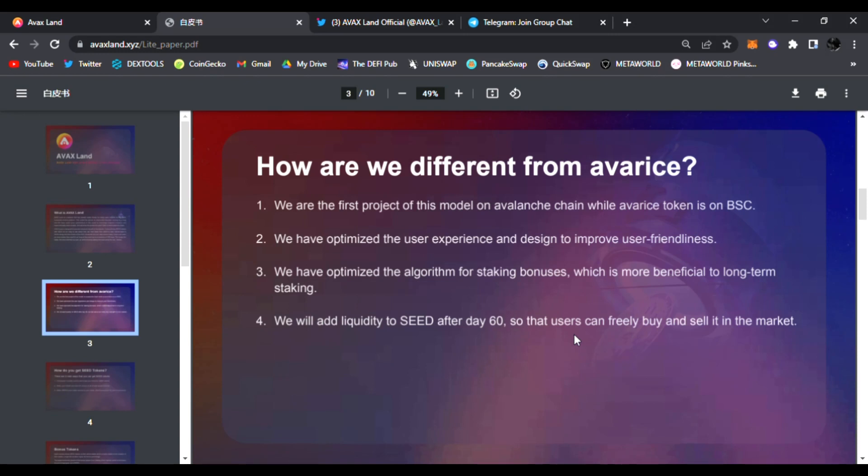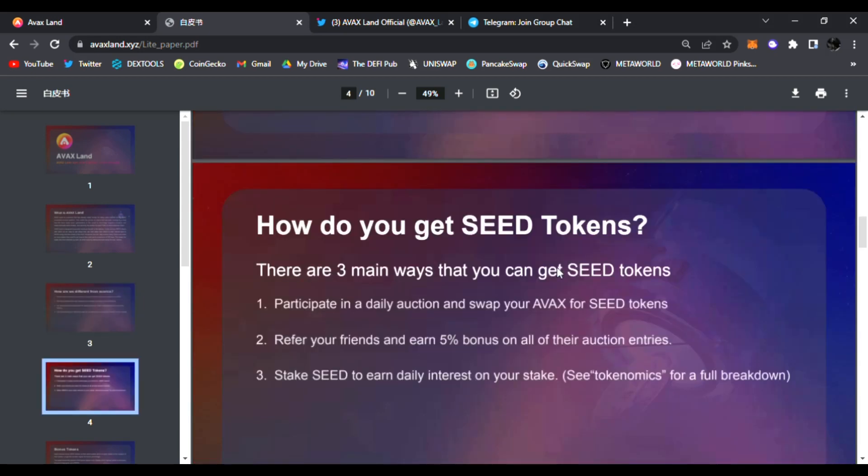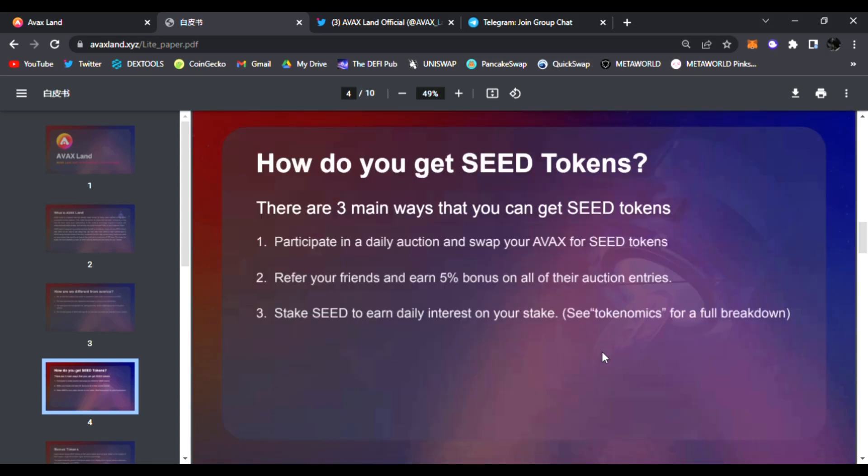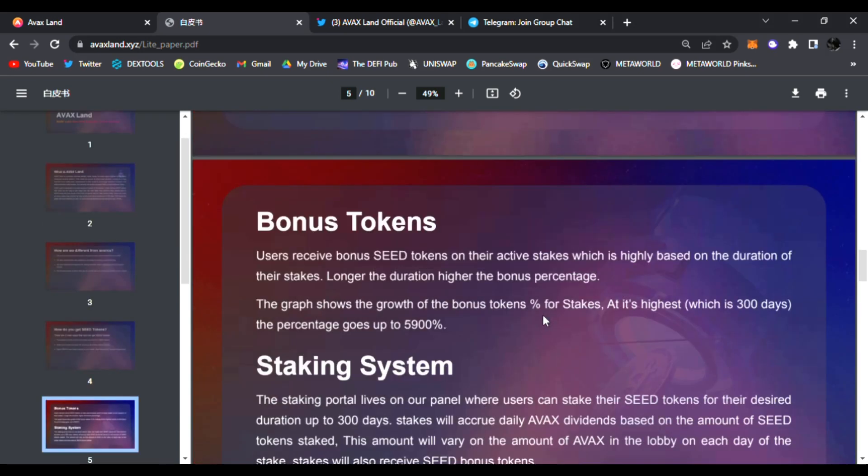They will add liquidity to seed after day 60 - this is what makes them different from Avarice if you've heard of that one. How do you get seed token? There are three main ways: participate in daily auctions and swap your AVAX for seed tokens, refer your friends and earn 5% bonuses on all their auctions, or you can stake seed to earn daily interest on your stake as well. Very great ways to earn some seed tokens.